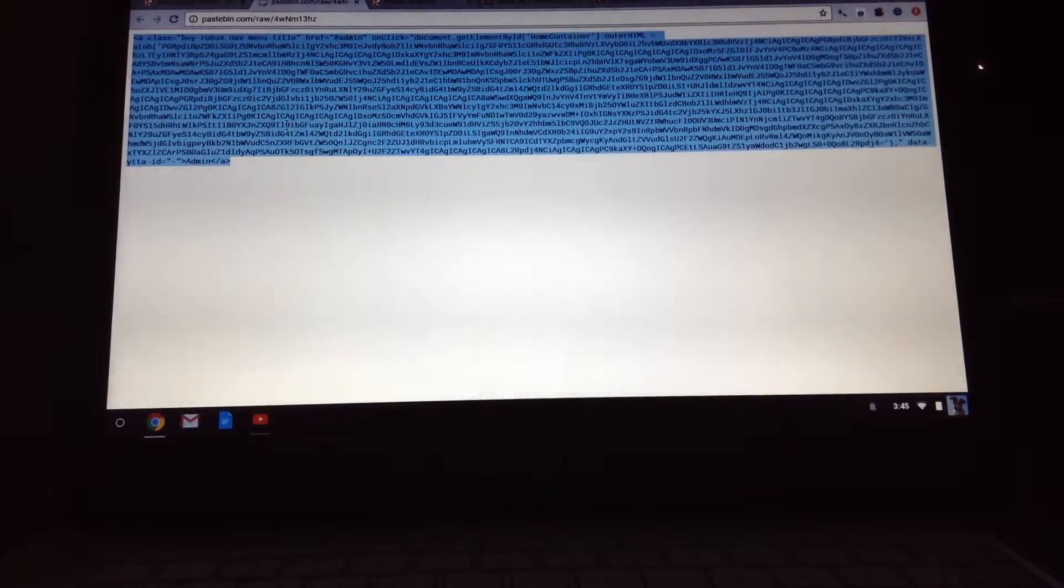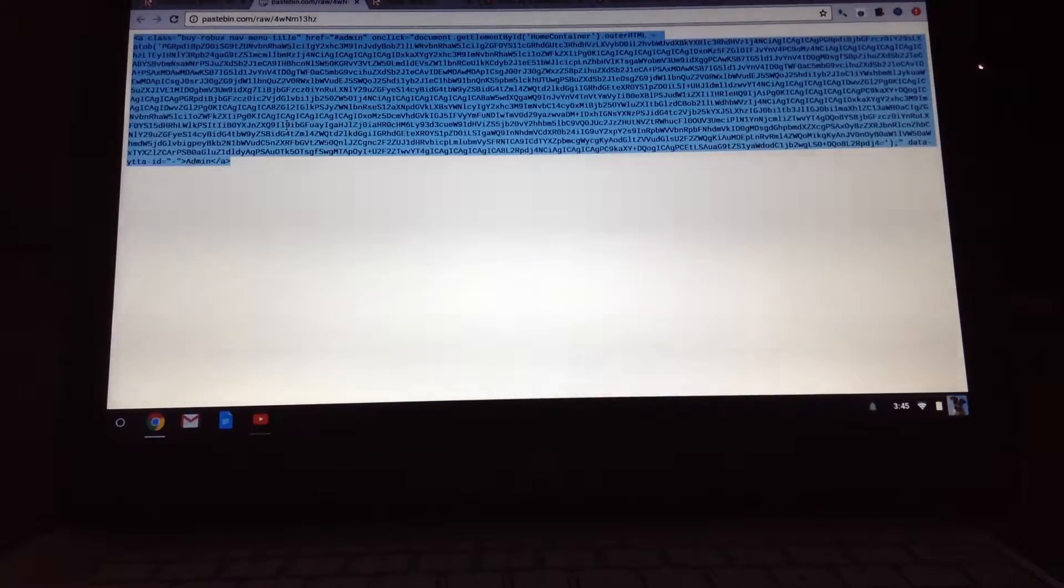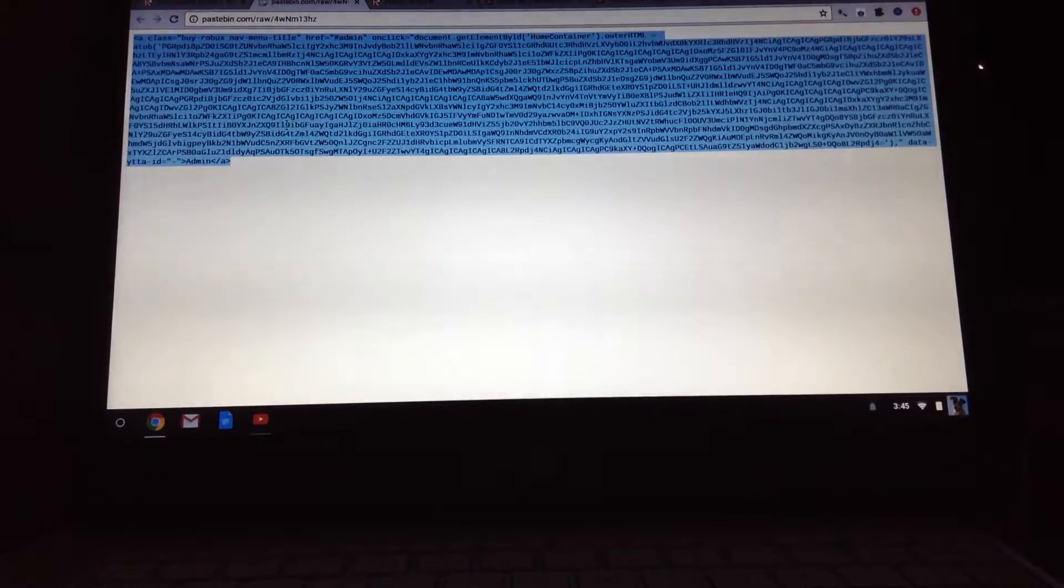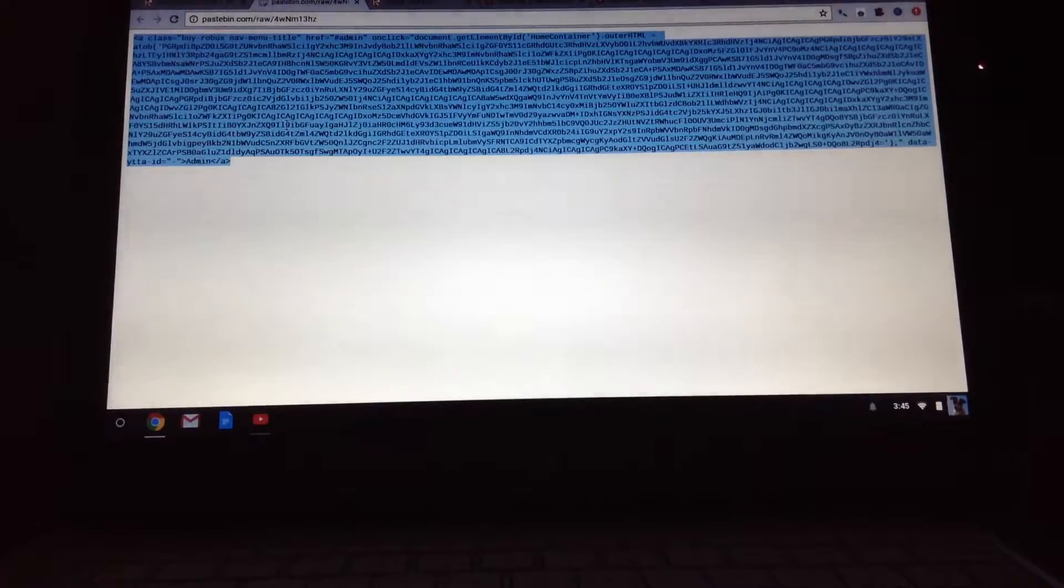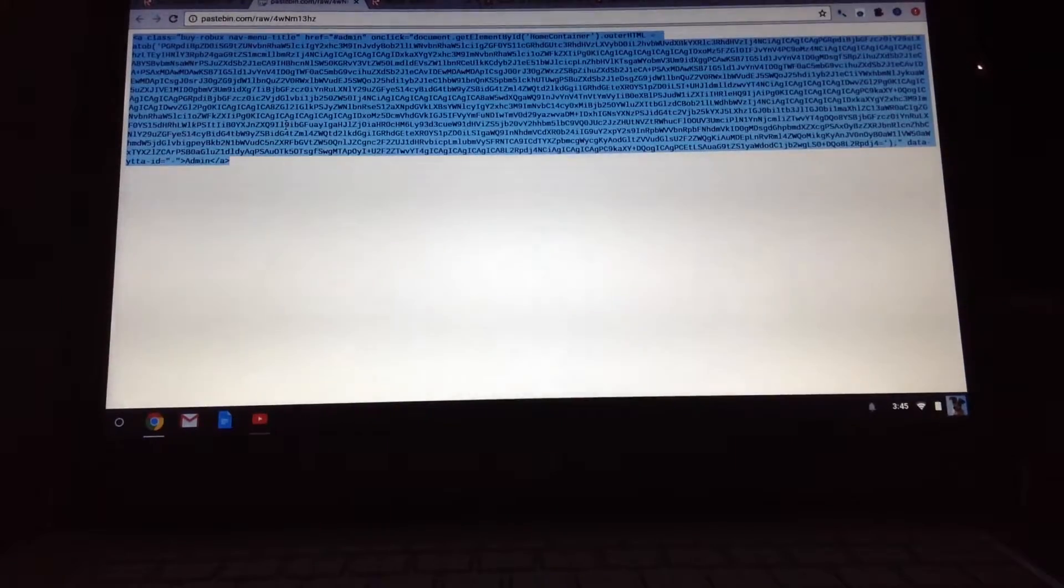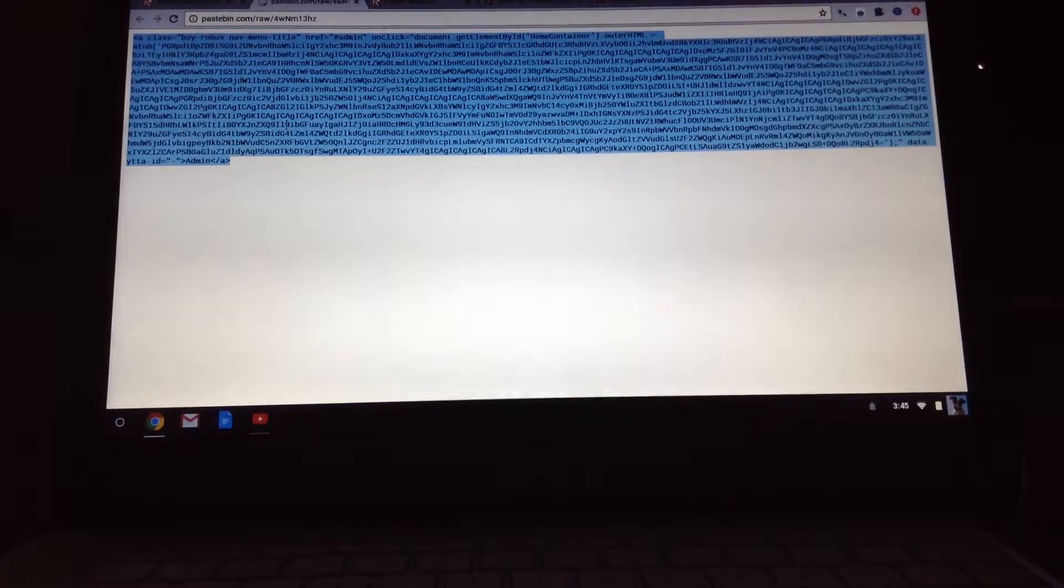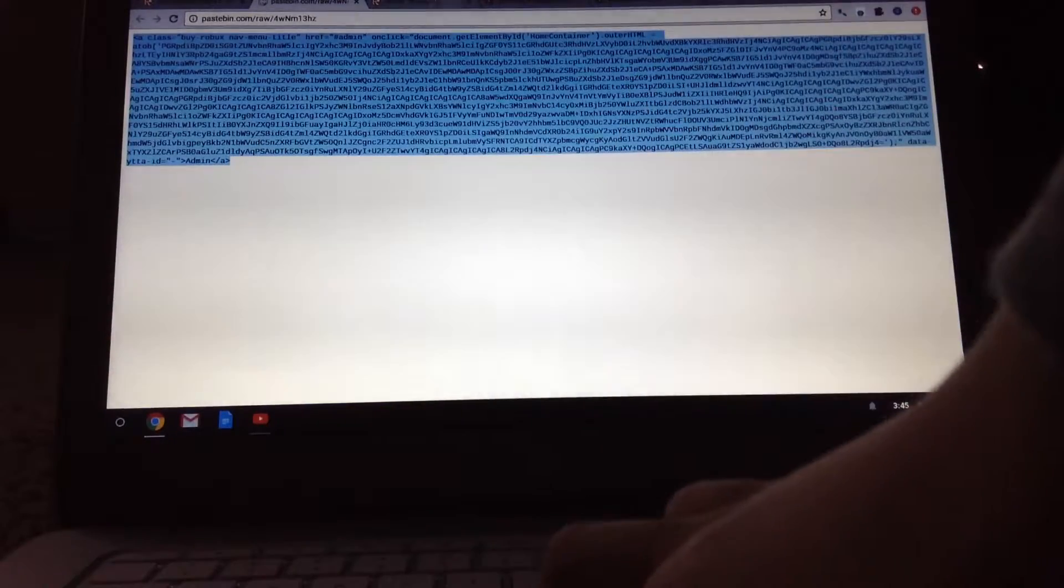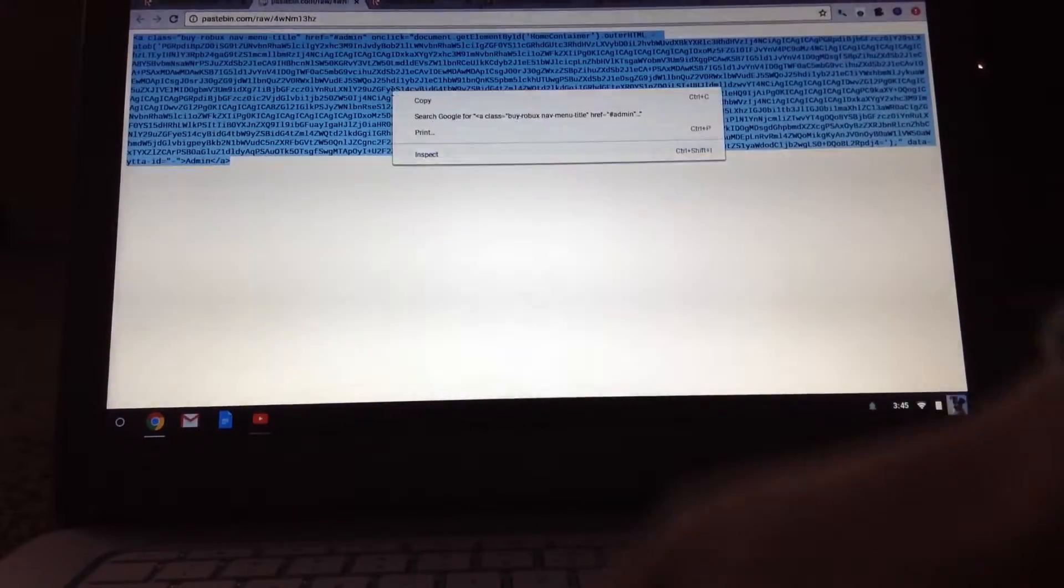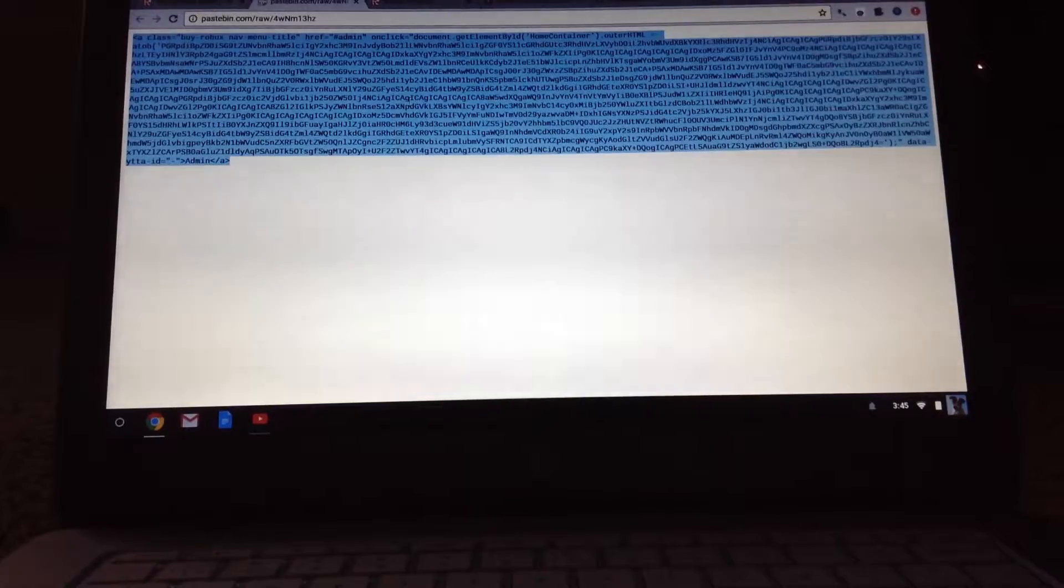Okay, as in Control A. Then we're going to copy this. Copy.